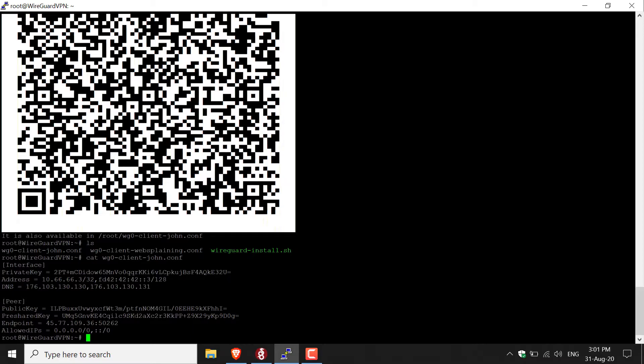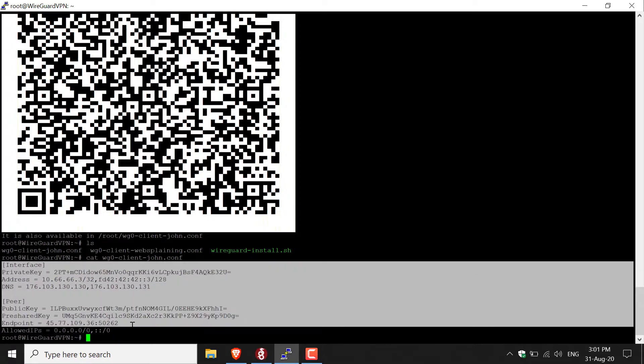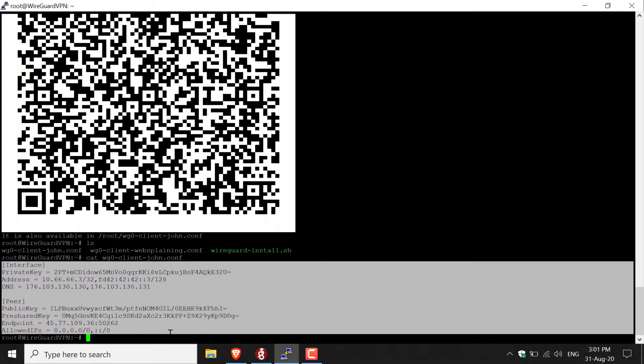And there you go. All you need to do now is copy the contents from interface all the way down to where it says allowed IPs. Let's do that now. And then you just give that to John. That's how you add a new user.